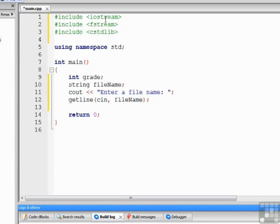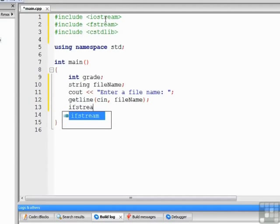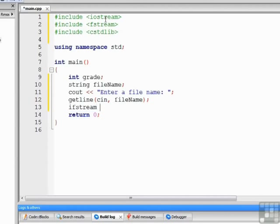Now at this point we're ready to actually associate an input file object with the file that we're trying to read from. So we do that by using ifstream as the data type. Remember, for writing data we used OFSTREAM, which is output file stream. We're reading data this time, so we're using IFSTREAM, or input file stream.